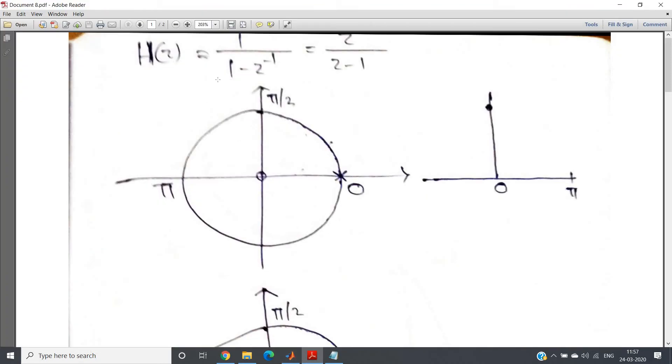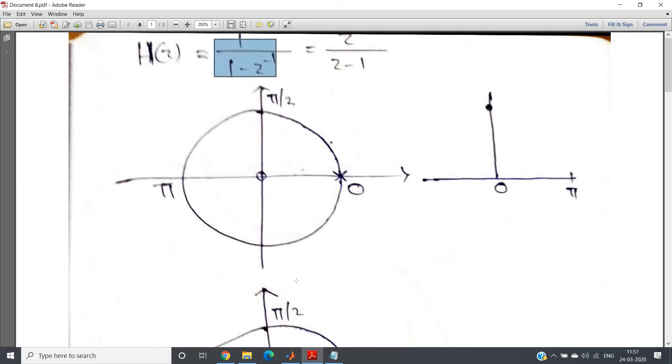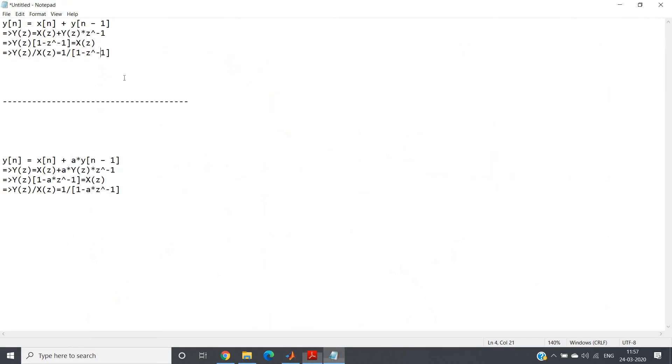So our transfer function H(z), which is nothing but 1/(1 - z^(-1)), that's what we have derived here, right? See, once more I am showing you Y(z)/X(z) = 1/(1 - z^(-1)).